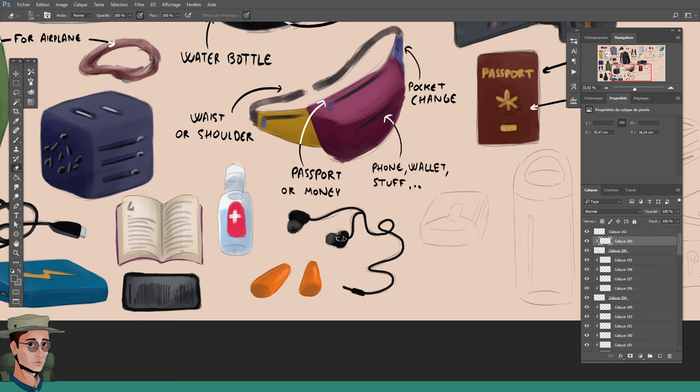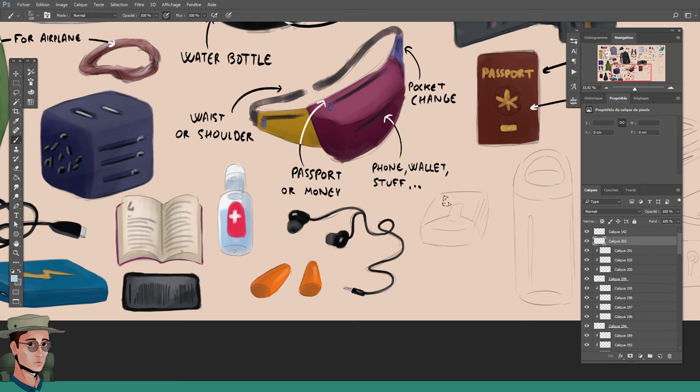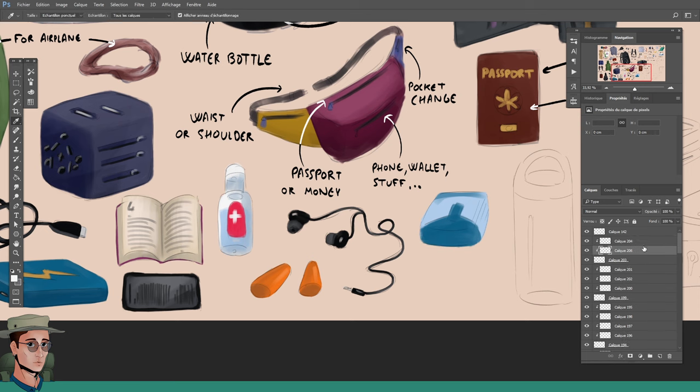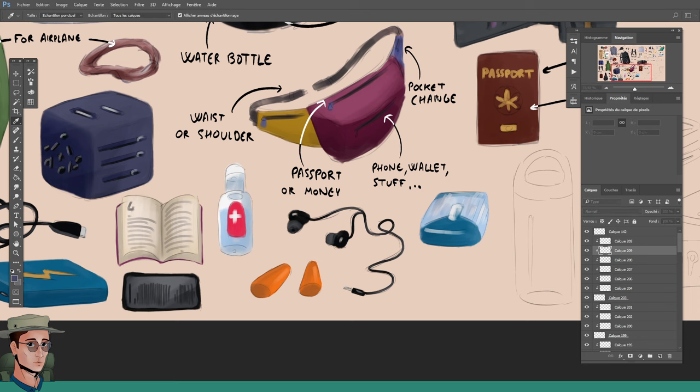For sleeping, earplugs. Maybe even an eye mask if you are light sensitive. Planes are ungodly loud, especially if you're seated close to the wings and the rotors. And with it, I might as well throw earbuds because, well, music.